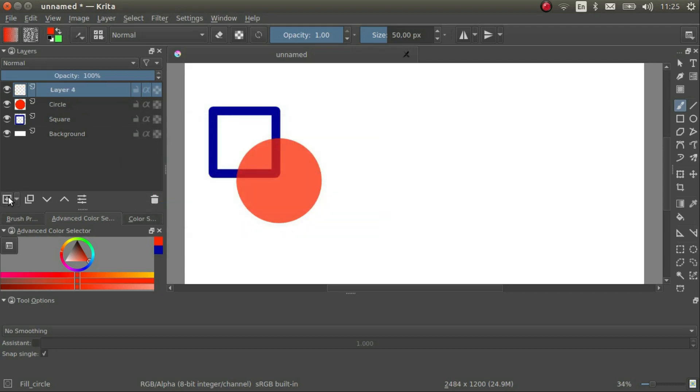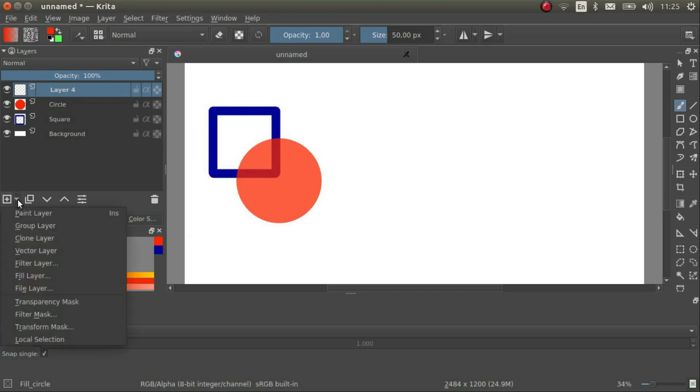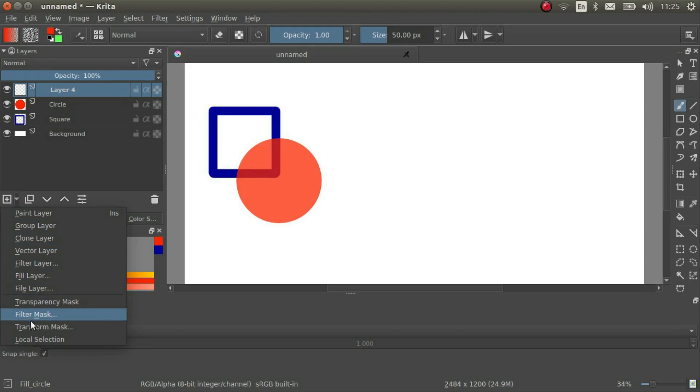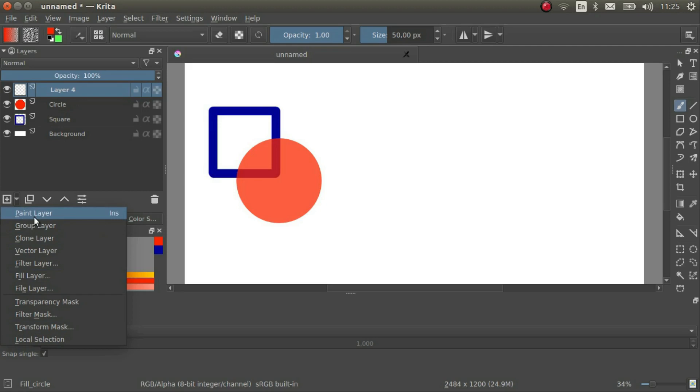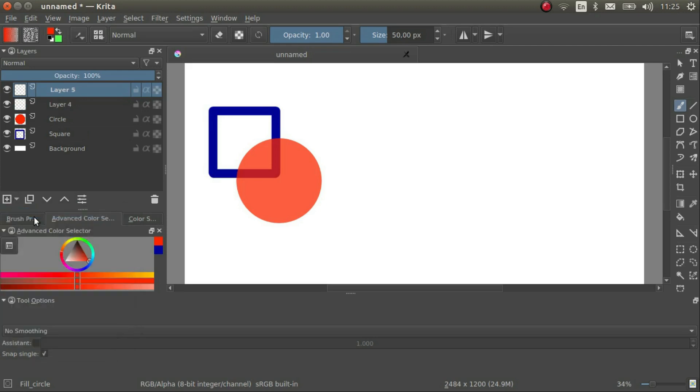I can add more layers by clicking on this plus button. You can see that there are all sorts of layer types. For now, let's only concern ourselves with paint layer and group layer.